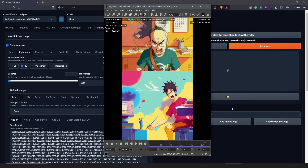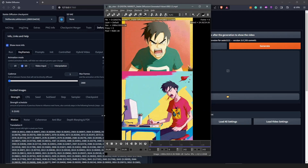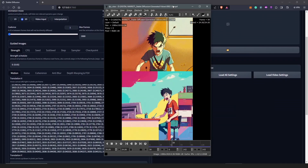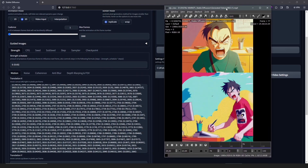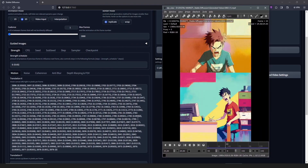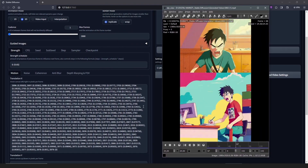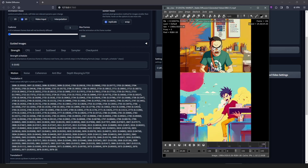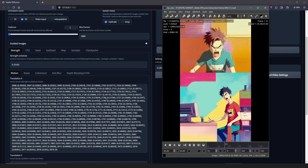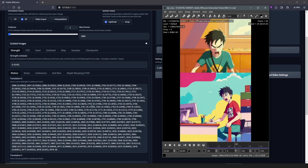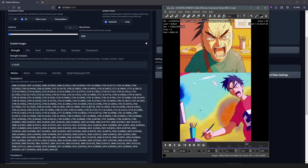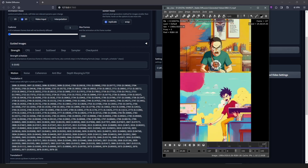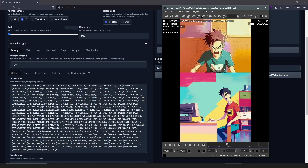Hello everyone, welcome back to my channel. We all know how frustrating it gets to see keyframes like this. So we are going to install a plugin which is going to help us avoid all this mathematical and overwhelming numbers we see here.